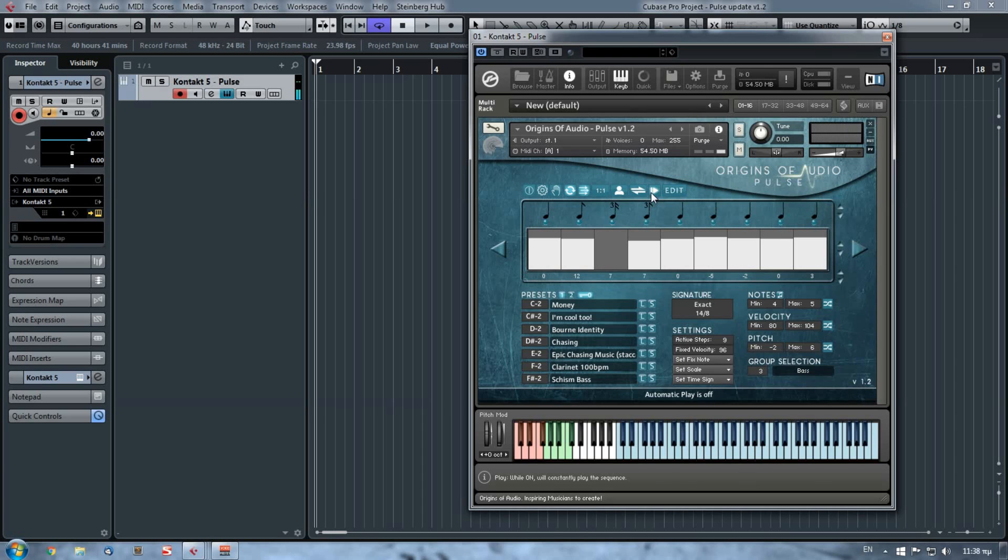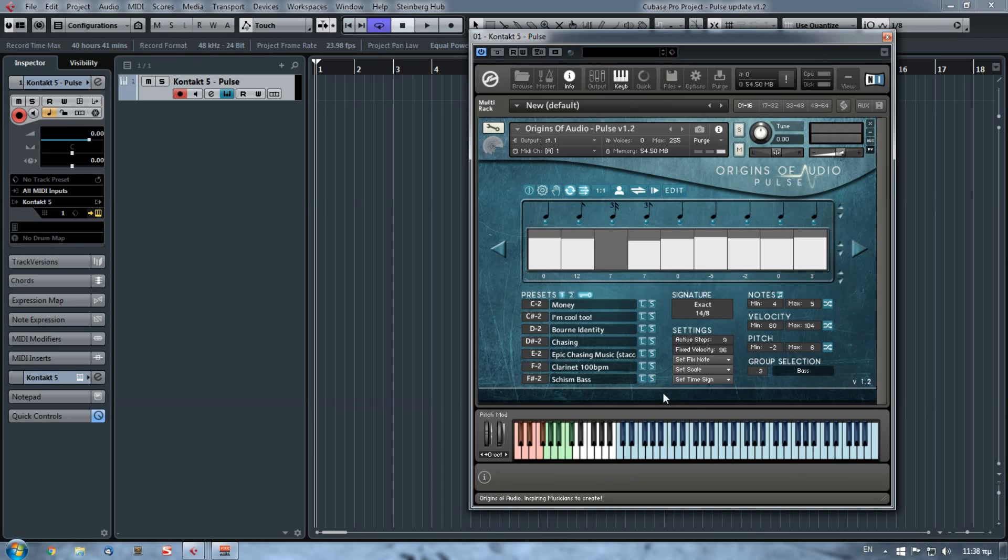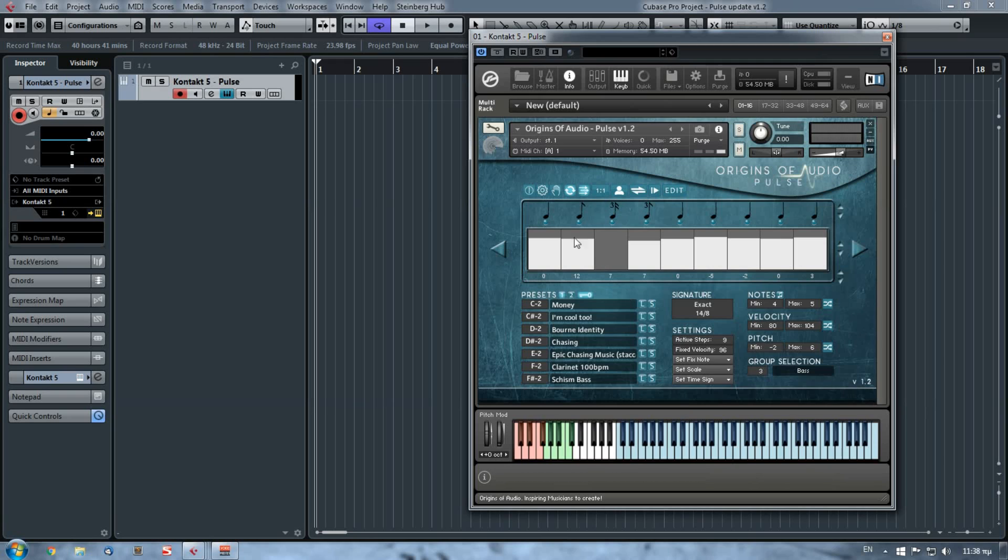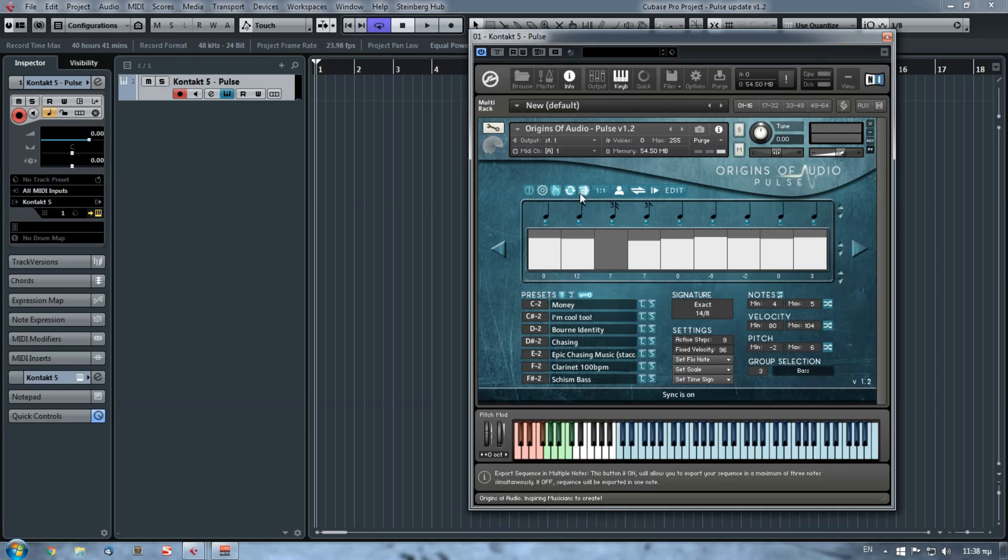On this version, we've also slightly changed the interface and we've added here on the bottom a display message window. Now every time you press a button from this menu, you will see a message on this display which will disappear after a couple of seconds. For example, the MIDI object was reset, please press the export note. The MIDI object was prepared.